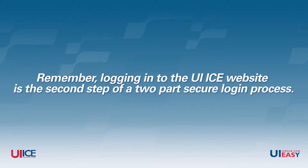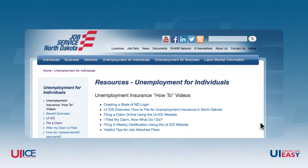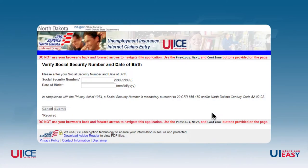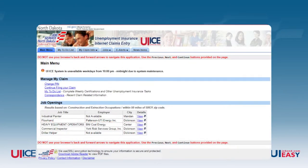Logging in to the UIICE website is the second step of a two-part secure login process. The first step is successfully logging in with your State of North Dakota login. If you're having difficulties with this step, view the how-to video on our website labeled Creating a State of North Dakota Login. The next step is entering your social security number and date of birth. Once you have entered this information, you will be brought to the UIICE main menu screen.